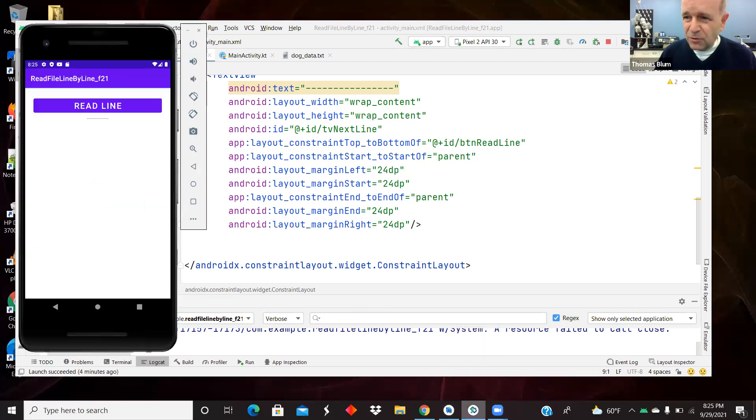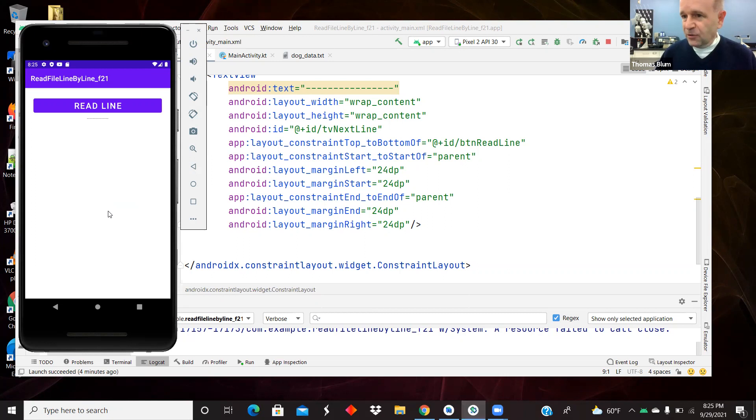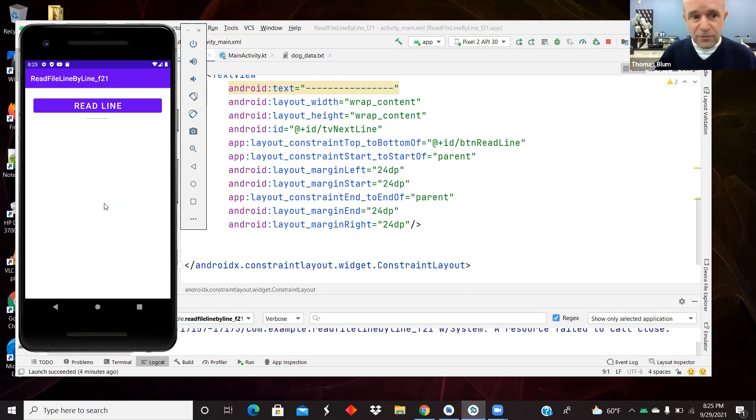Each time the user clicks the button, read a line and display it, and then try to end gracefully. When there are no more lines to be read, stop the user from continuing.